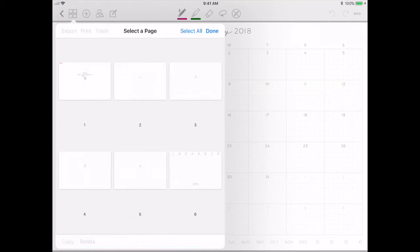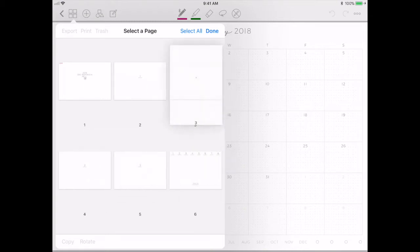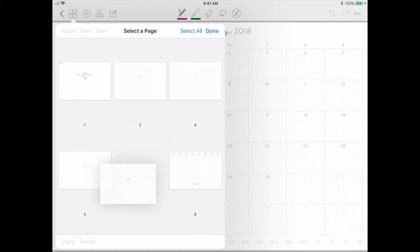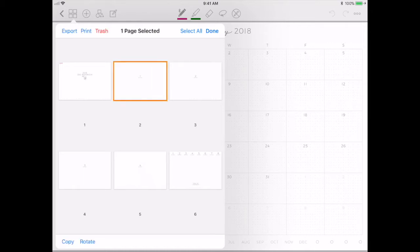In the thumbnails view, you can click Edit and move pages around if you want to, which is especially useful as you're adding pages. This is also where you can trash pages — select as many as you want and hit Trash. You can also export or print from here.